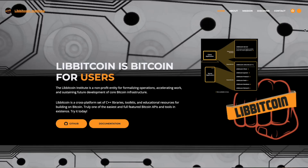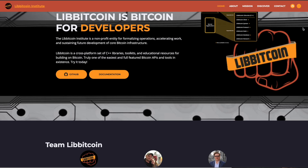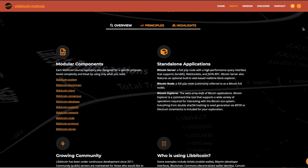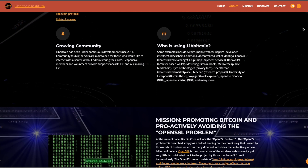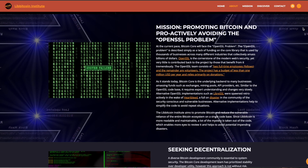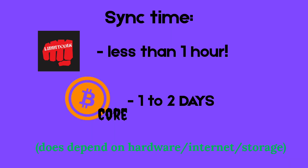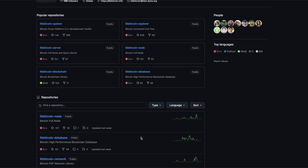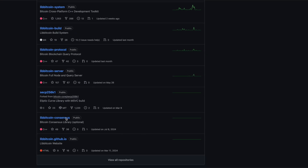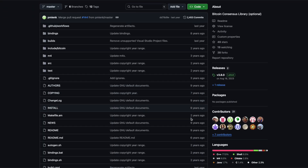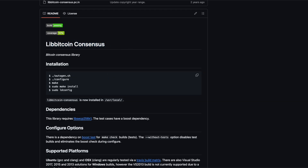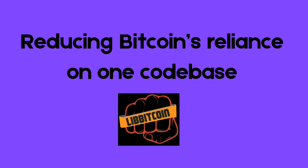Libbitcoin is a completely separate and independent codebase from Bitcoin Core. It can run as a full node with the same consensus rules, but it's built from smaller, reusable C++ libraries, which makes it especially useful for developers who want to build new Bitcoin applications. Libbitcoin claims a much faster initial sync compared to other implementations. The technical details are a bit above my head, but it seems like there's real work being done, and if it holds up, it could be a big improvement. Either way, its existence is important for Bitcoin's resilience because it adds diversity in implementations.